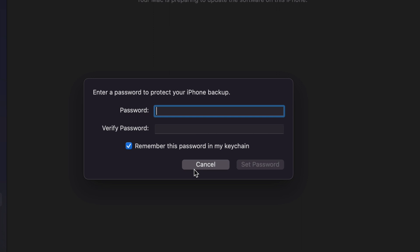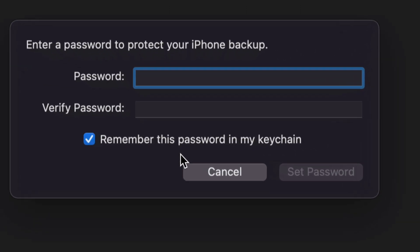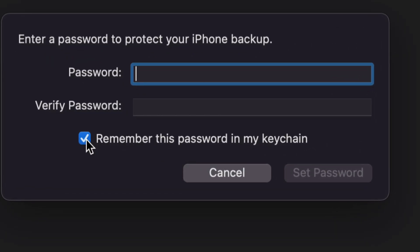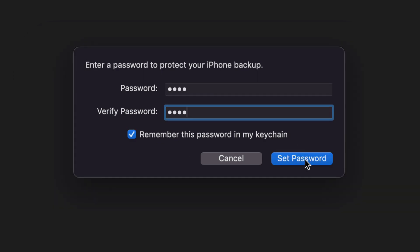Right now you just have to put in a password to protect your phone backup. If you do that, just remember to keep this checkmark right here - Remember this password in my keychain - because you might forget it later and you do not want to forget that. Keep that in your keychain so it's all good.